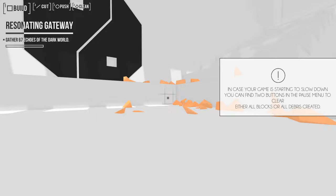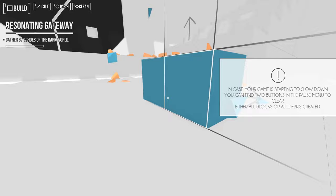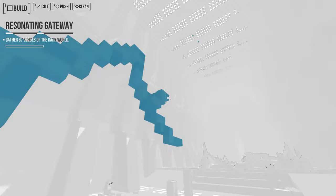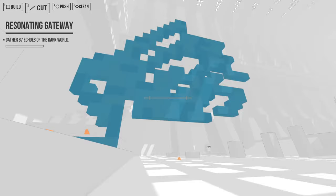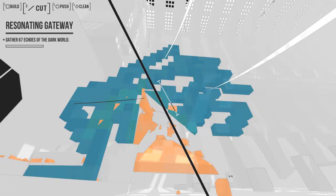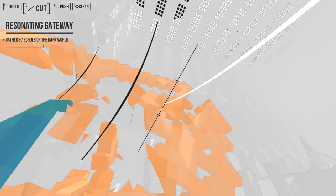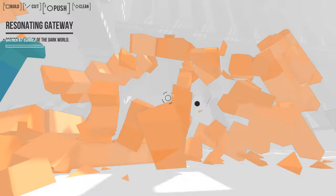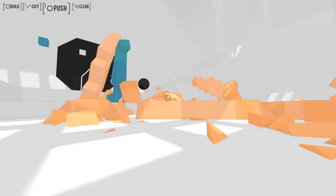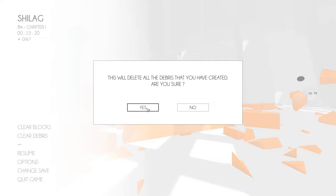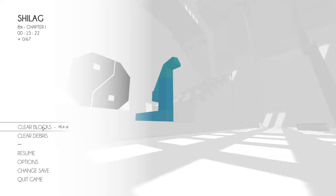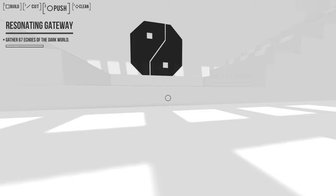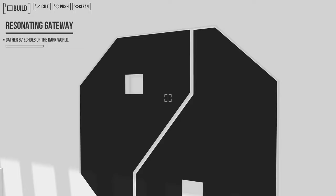And I can't place something in here. Resonating gateway, gather 67 echoes of the dark world. I see. Whoa. So I click two and then it's like no, rejected, because you don't have the echoes. In case your game is starting to slow down, you can find two buttons in the pause menu to clear either all blocks or all debris created. Okay, so that's like if you just fuck around a lot. Why can't you fuck around a lot with a big thing? And then cut in various ways. And then push it all.